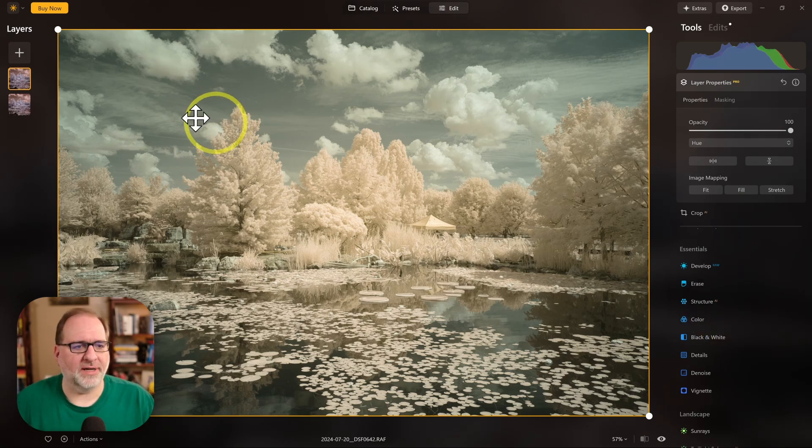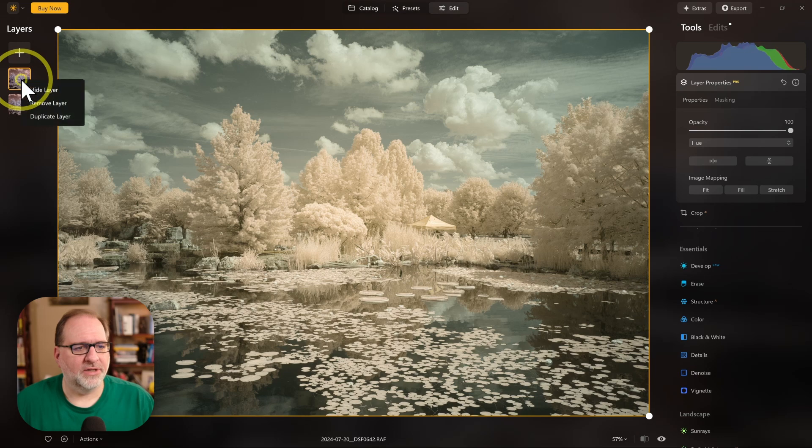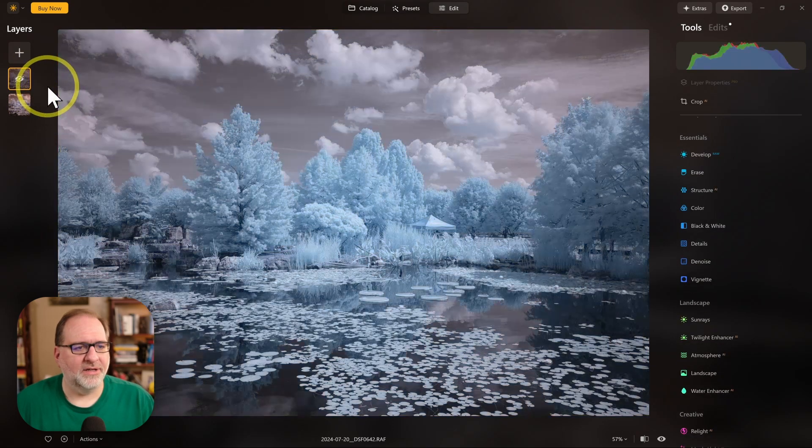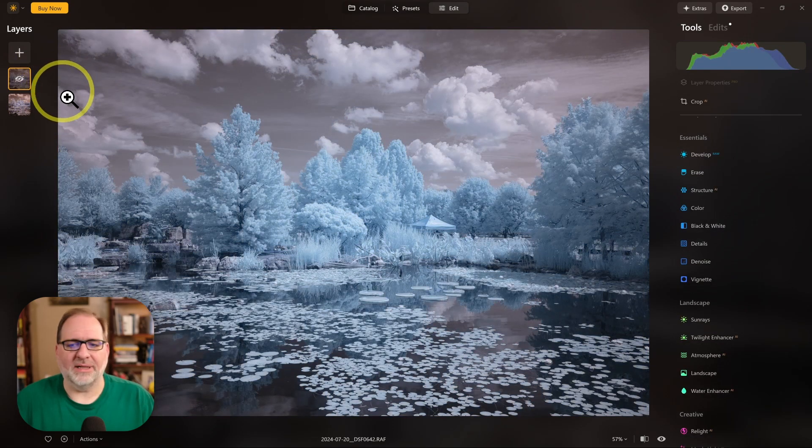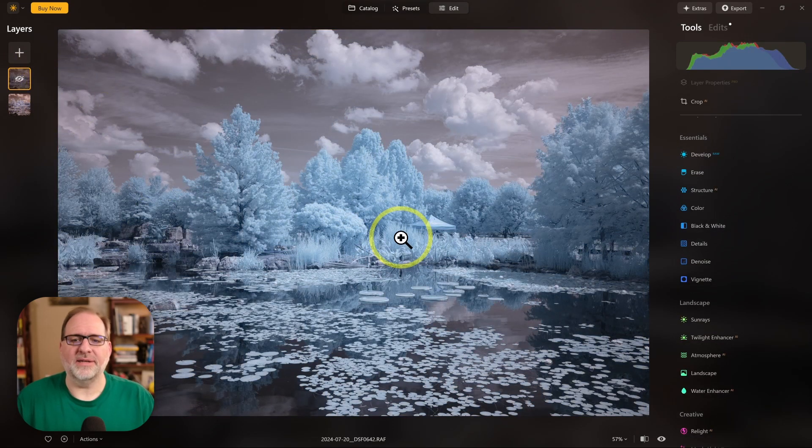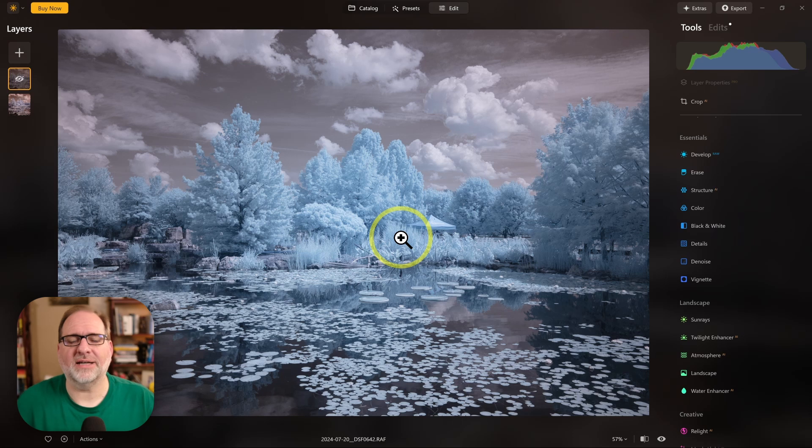Before we move on to the next method, let us disable this layer. I'm going to right-click on this layer and select Hide. So we'll keep it, but it'll be hidden, and we won't see the effects of that Invert anymore.